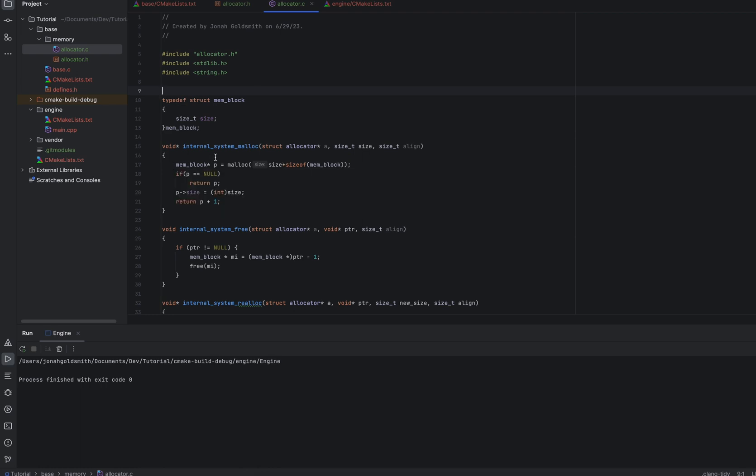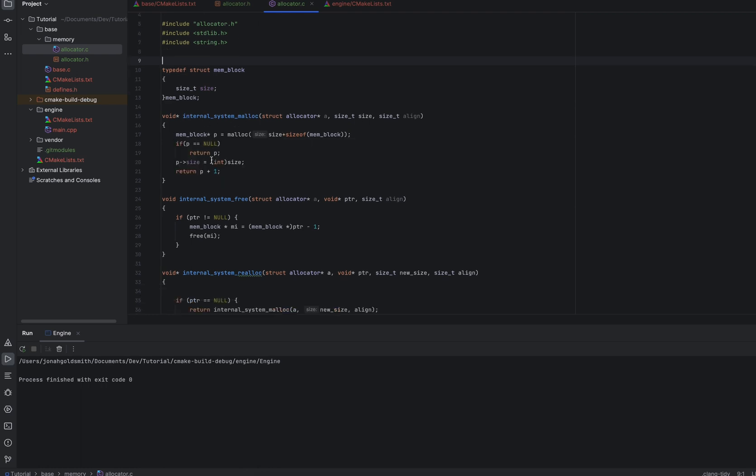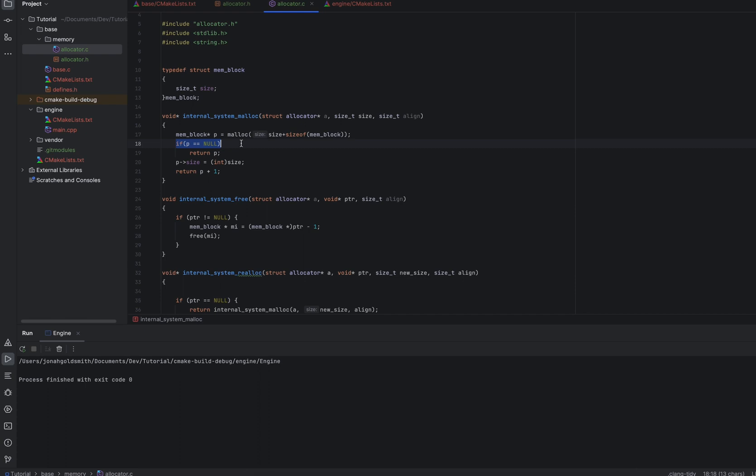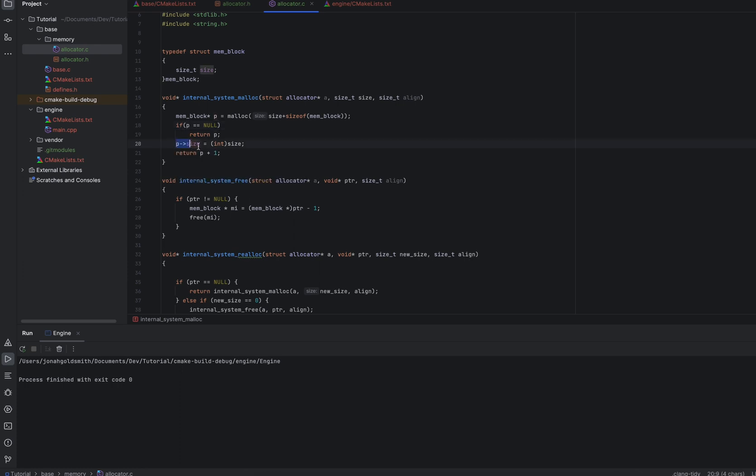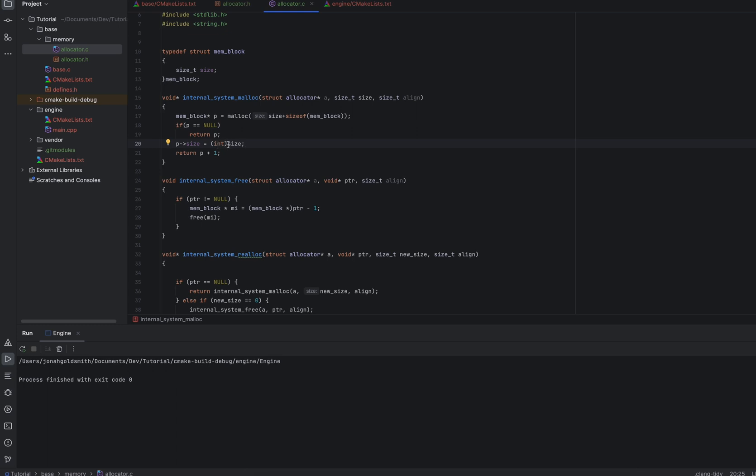So first thing we do is, in our malloc function, we're basically just allocating memory, the size of this struct, plus the size that we would give in to our malloc function. We check to see if the system returned memory. If it didn't, we return null. And then we set the size, this internal member, to the size that the user passed in. So we're storing the size of the allocation that the user requested. And then we're returning p plus 1.